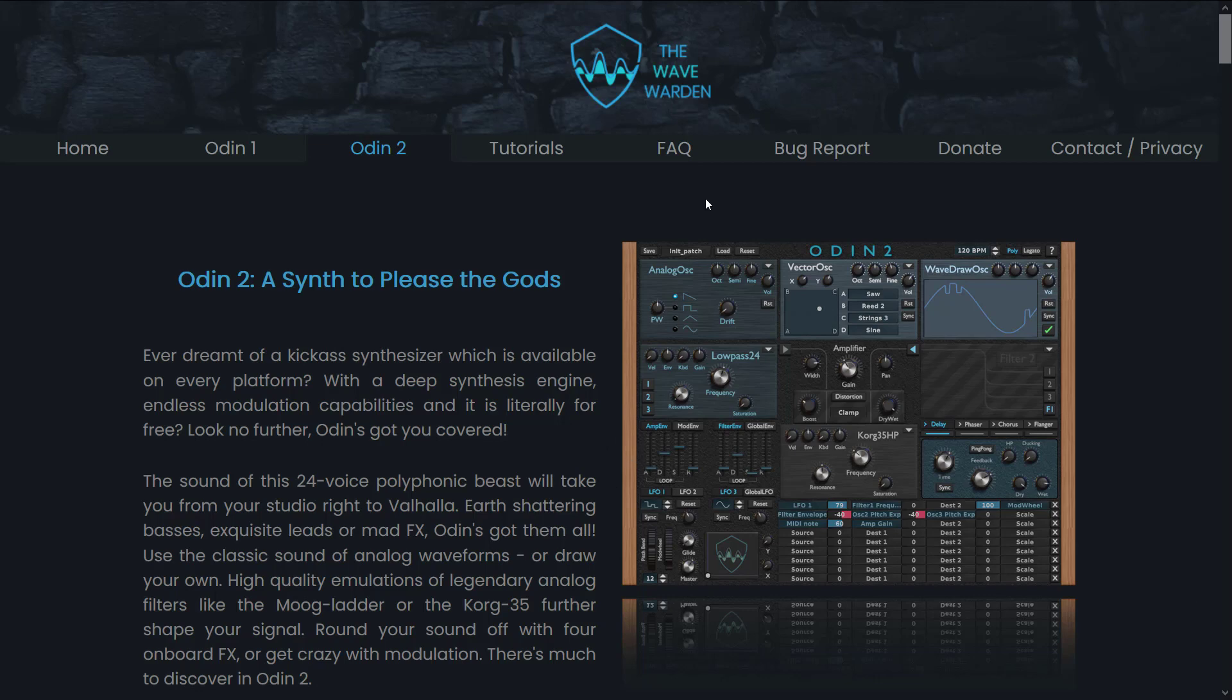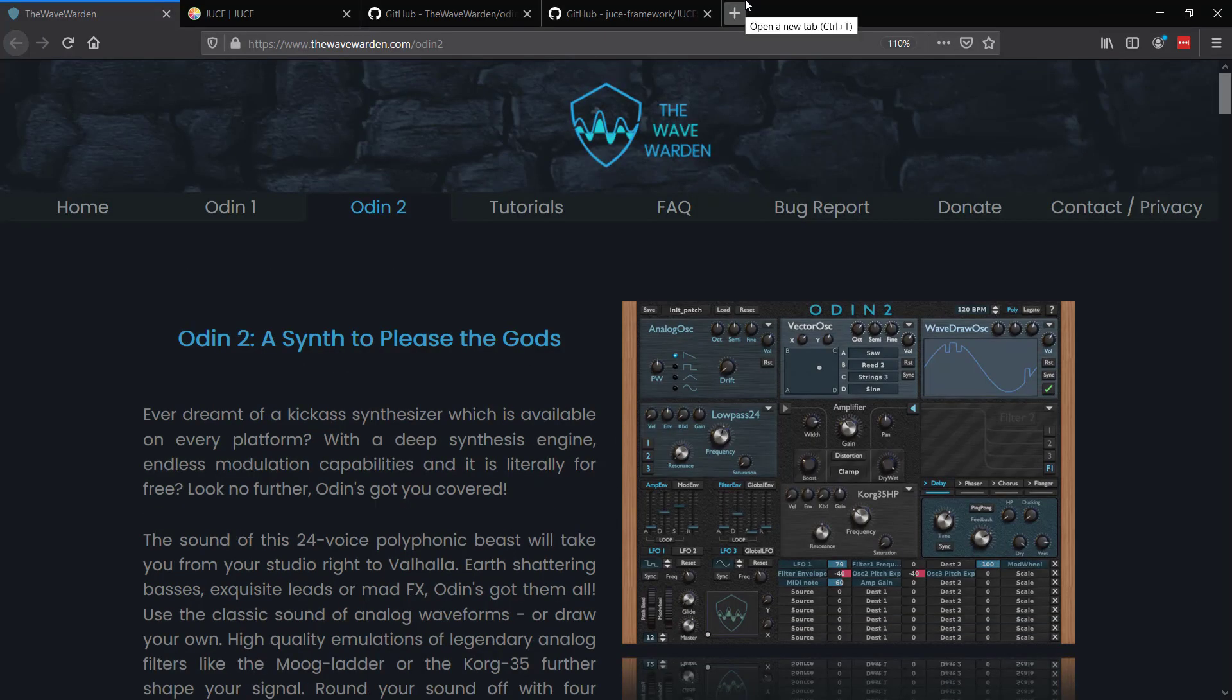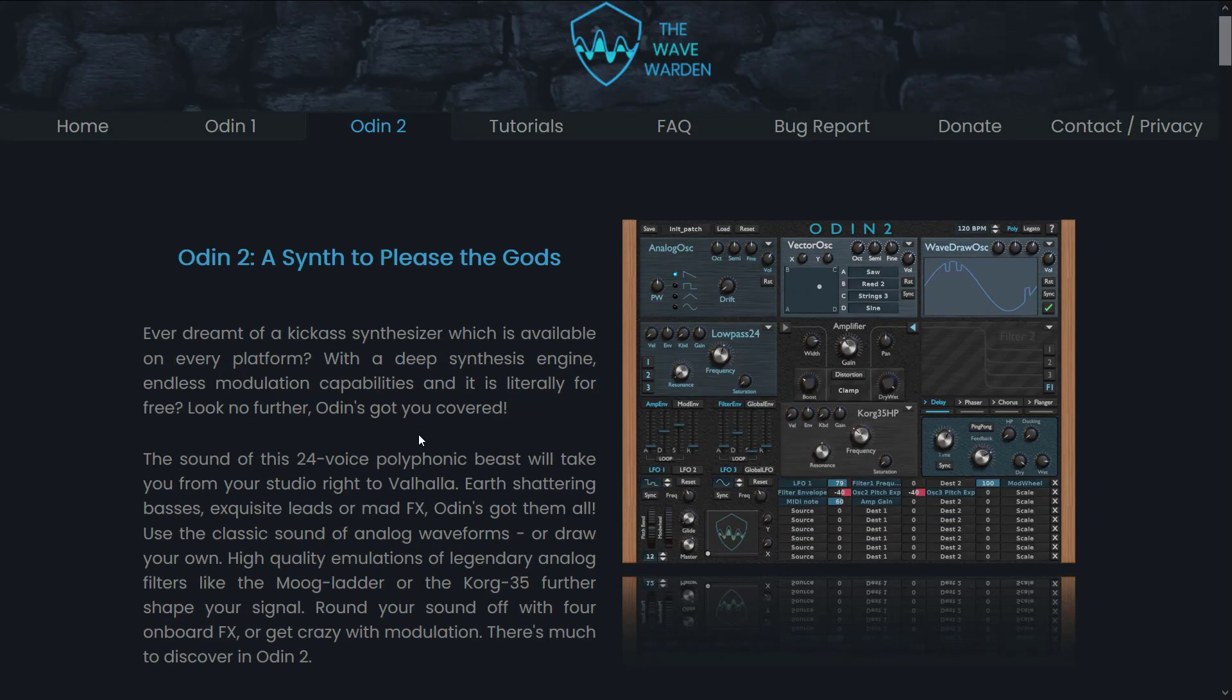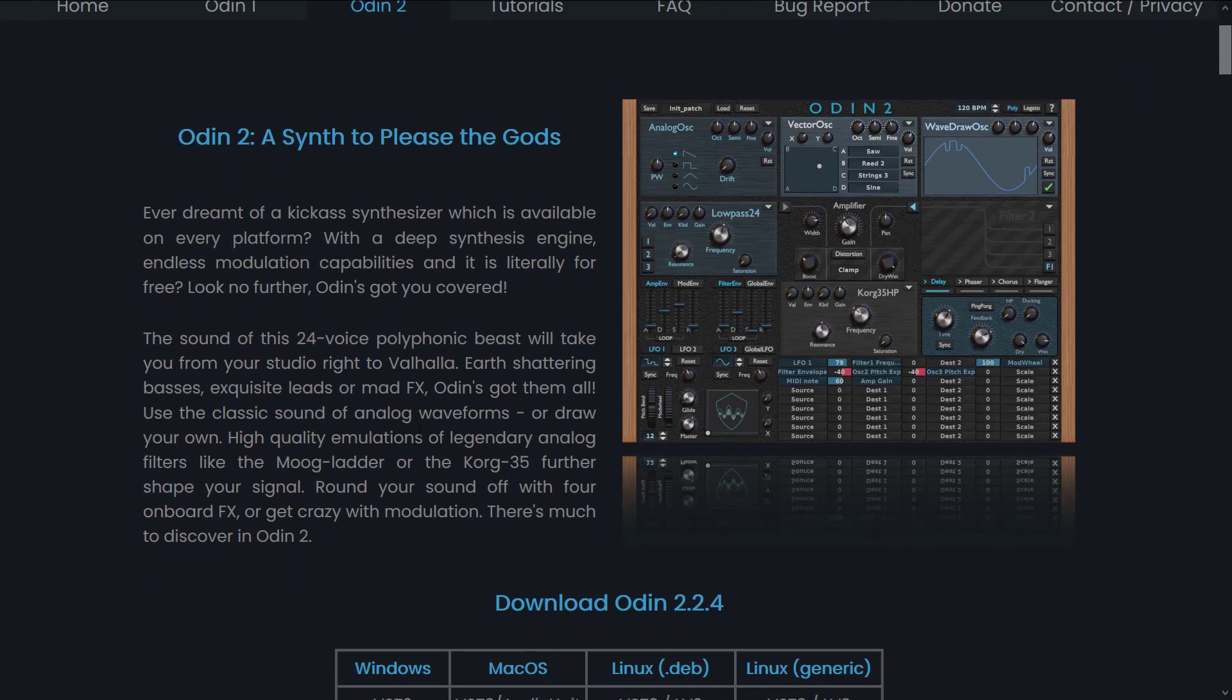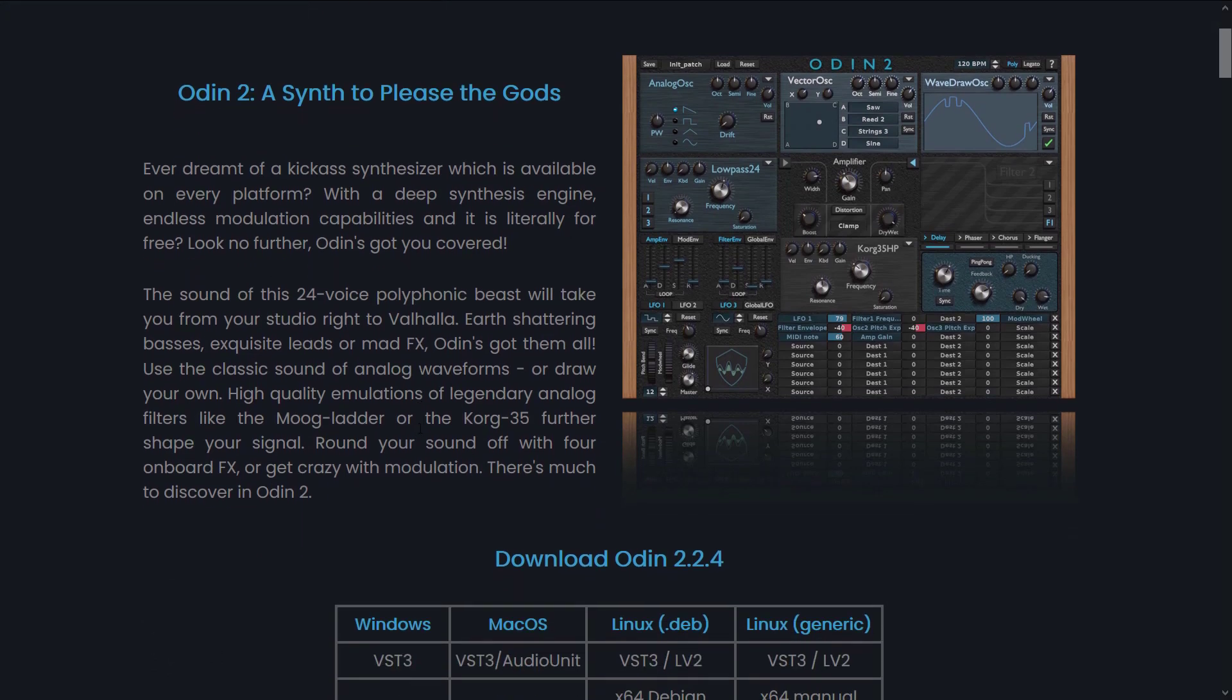So here we are at the website, available at wavewarden.com/odin2. Of course I will have that linked in the article down below. This is a 24-voice polyphonic beast that will take your studio to Valhalla. Of course Valhalla being the heaven of the Norse gods, of which Odin is the leader of the Pantheon.